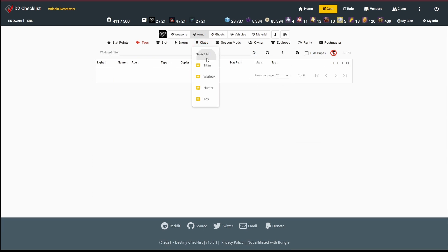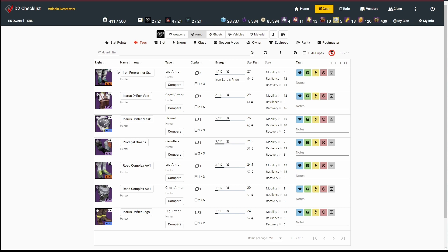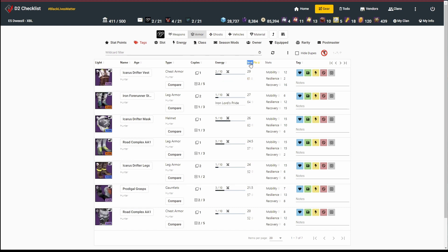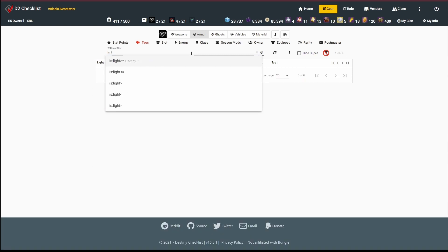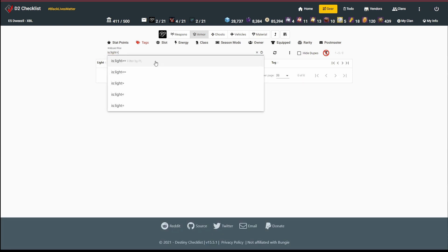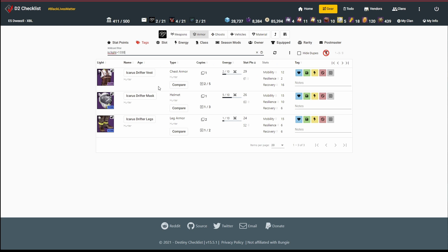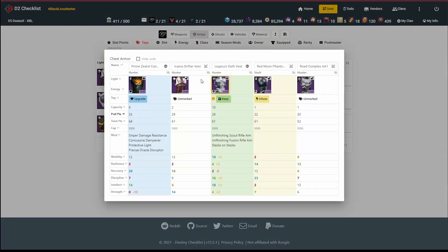Now I can drop my class filter, and I'm just left with hunters. I've got some Iron Banner armor here, it's a little interesting. Let's sort by stat points. Actually, before we do anything else, let's check our light. Is light equal to 1330? So all of these, actually, they're all decent rolls.